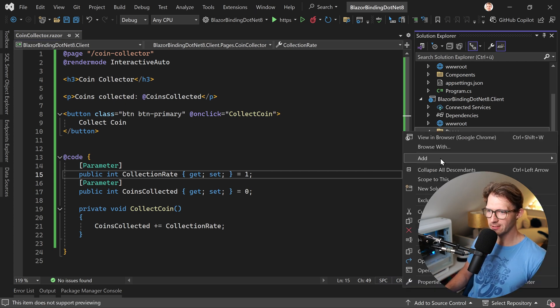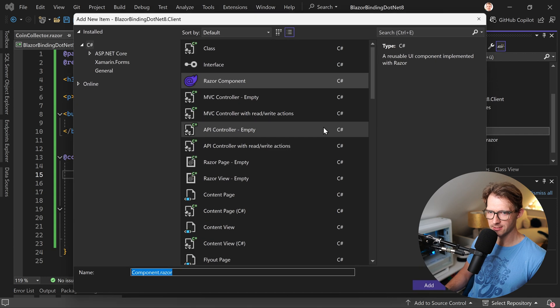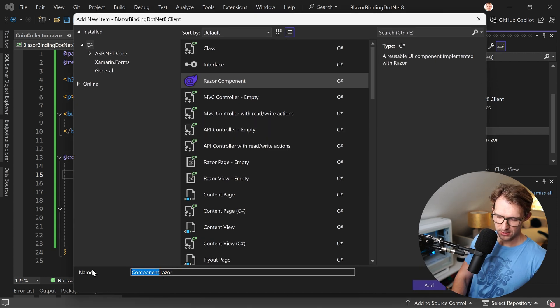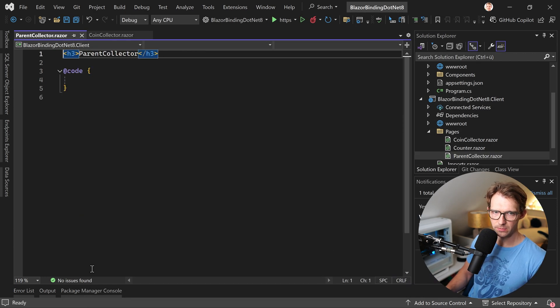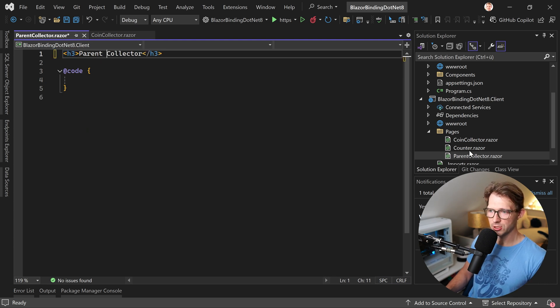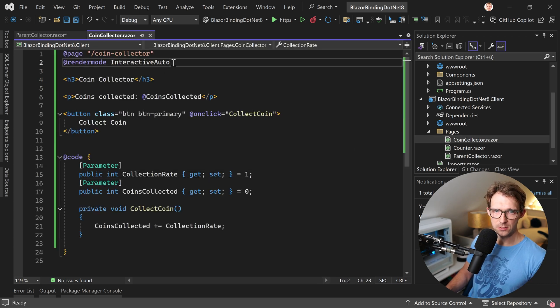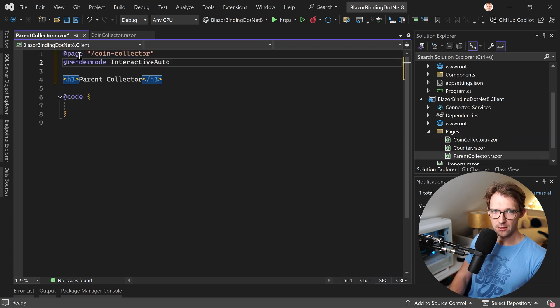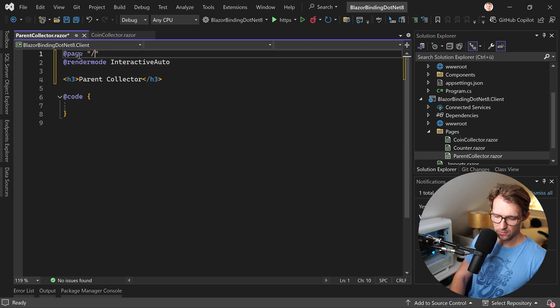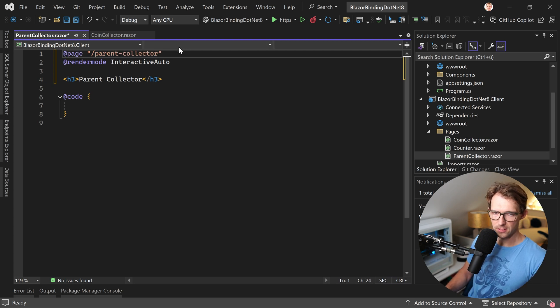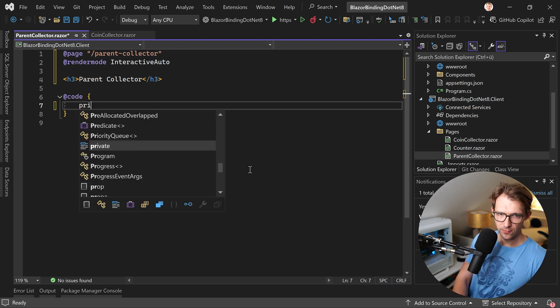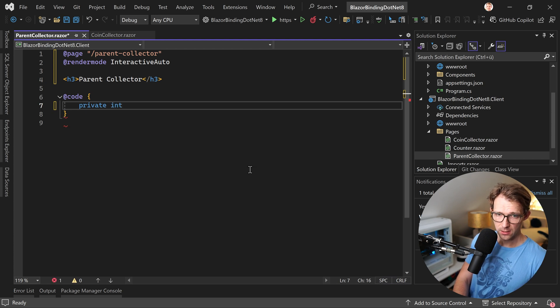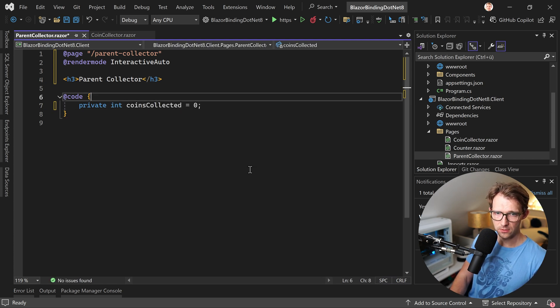But first let's create another page. So add a razor component. And this time let's call this parent collector because this will be the parent component. And again, let's add page and the render mode. Let me copy this just here, paste it again. Render mode is interactive auto. And this is now the parent collector.